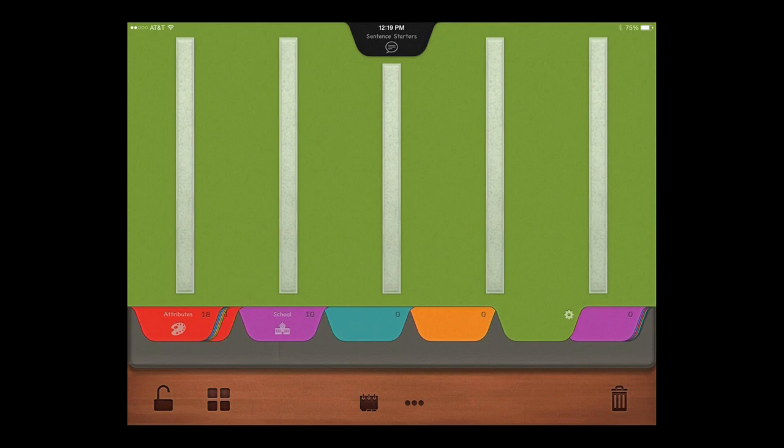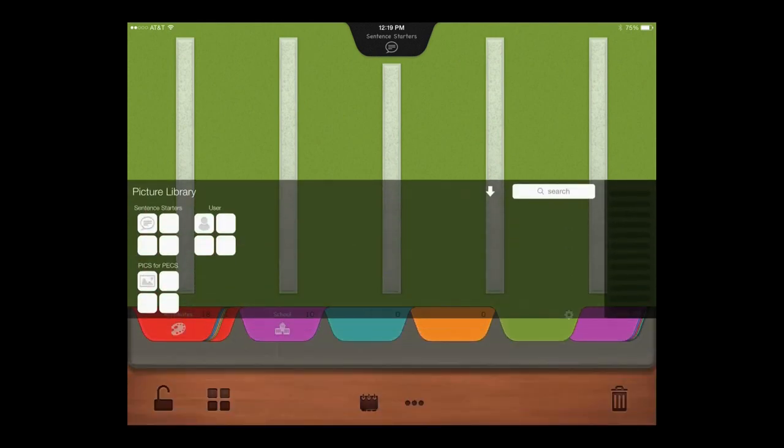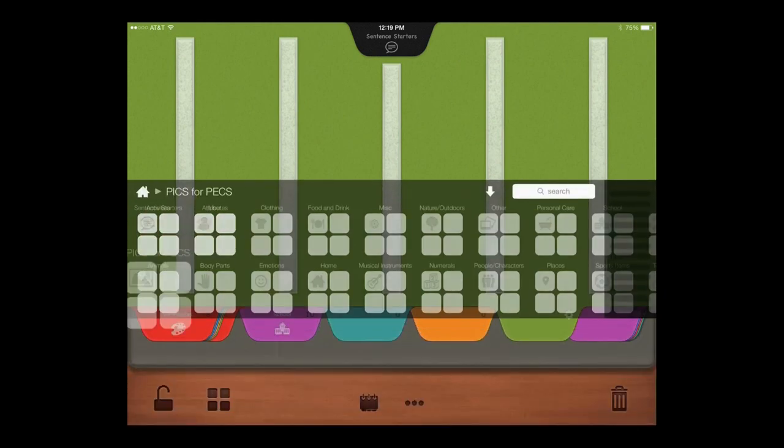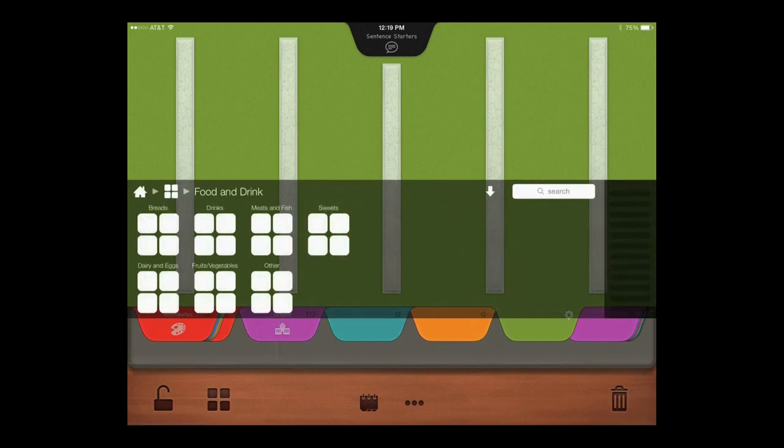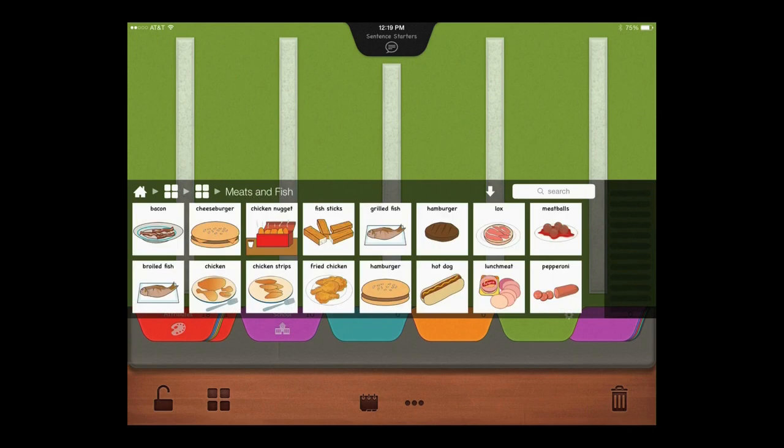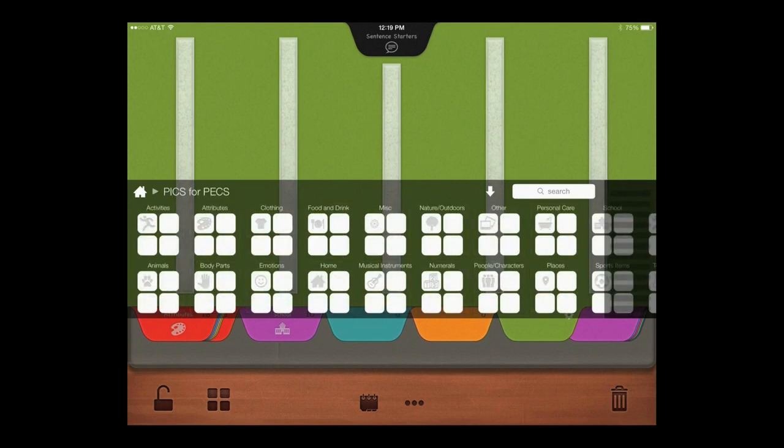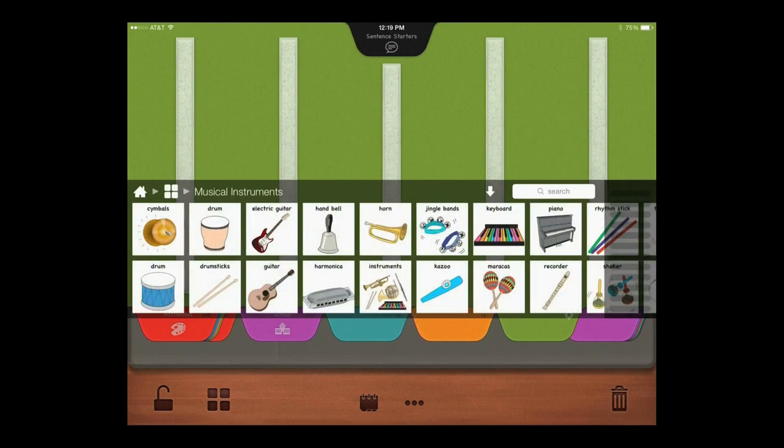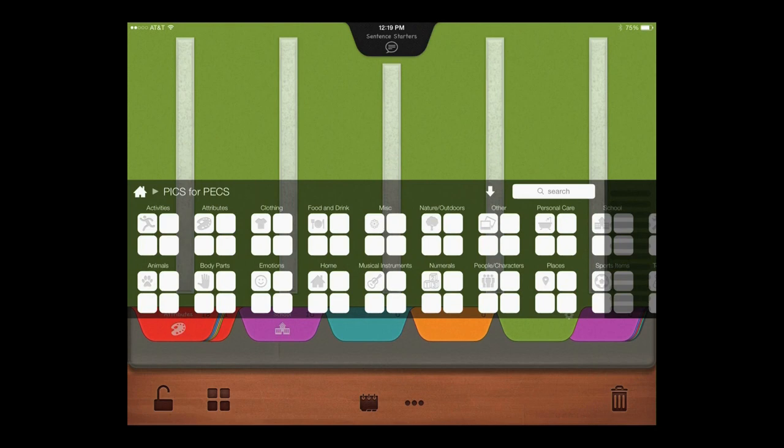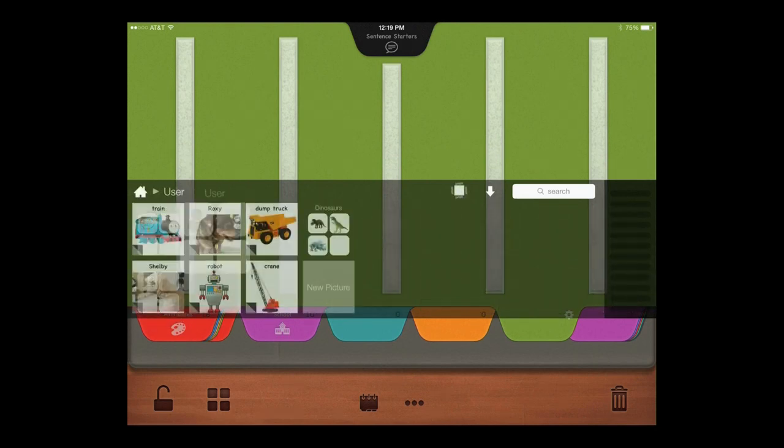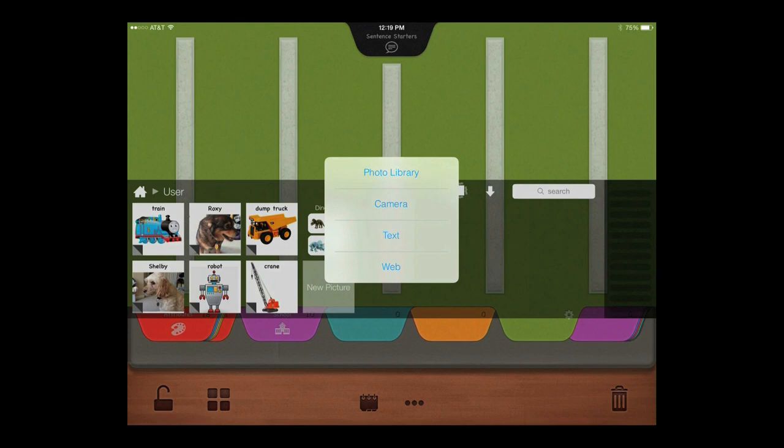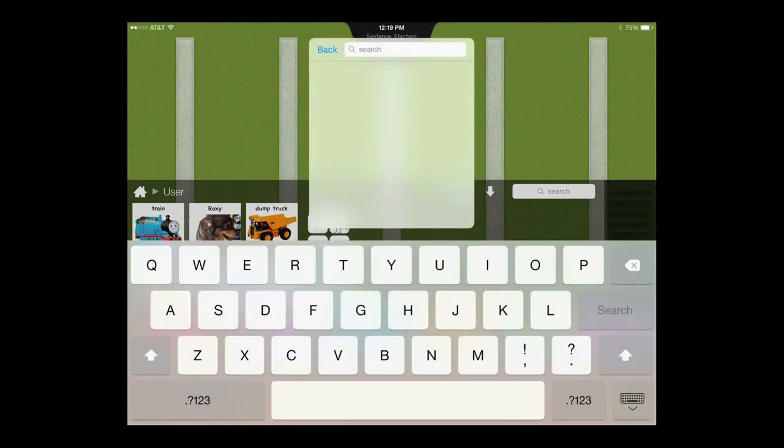PECS 4 Plus includes over 1,000 PICS for PECS images, and the option to import pictures from your own photo library, or to search for and import pictures from the web.